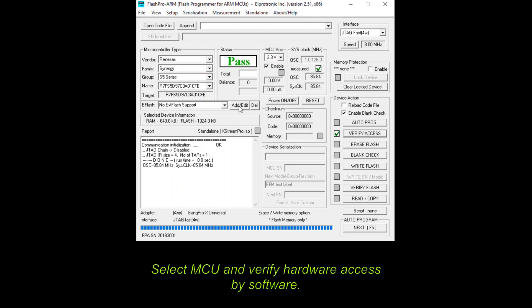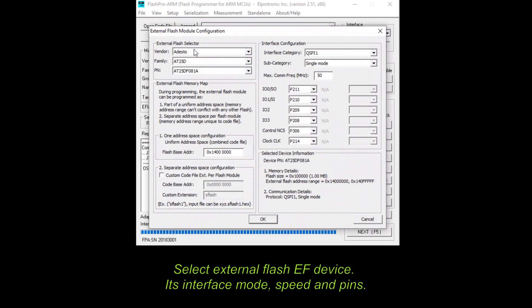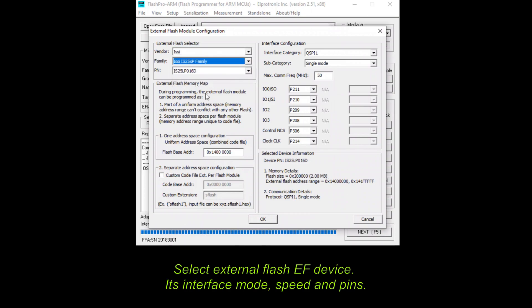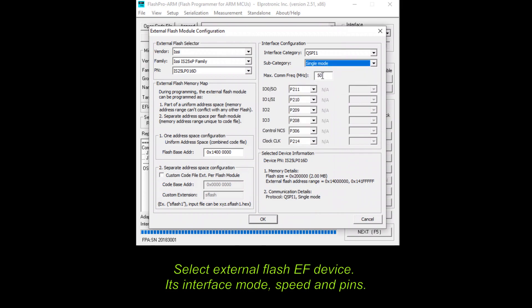Accordingly, please select external flash device connected to MCU. Configuration must consist of communication type, speed, and used MCU pins.